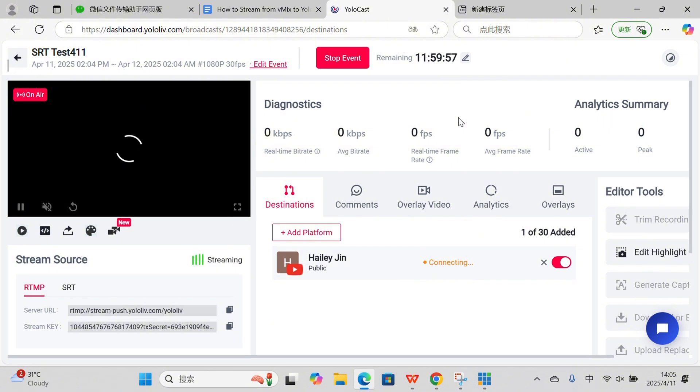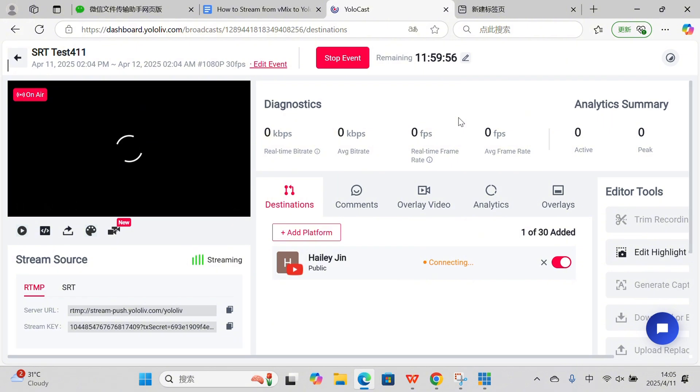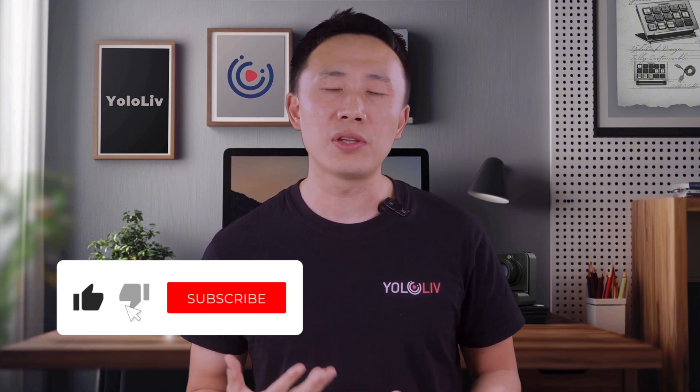And that's it. You've successfully connected vMix to YOLOcast using SRT. Now you can enjoy a smooth, high-quality live stream with low latency. If you found this video helpful, don't forget to hit that like button, subscribe, and let me know in the comments if you have any questions. Until next time, happy streaming.